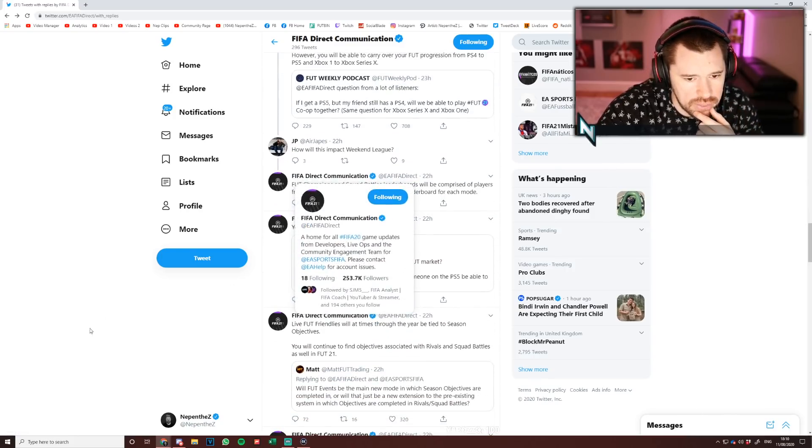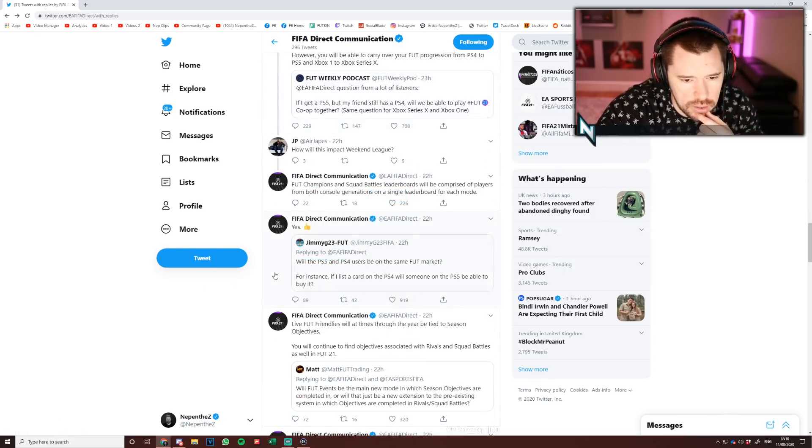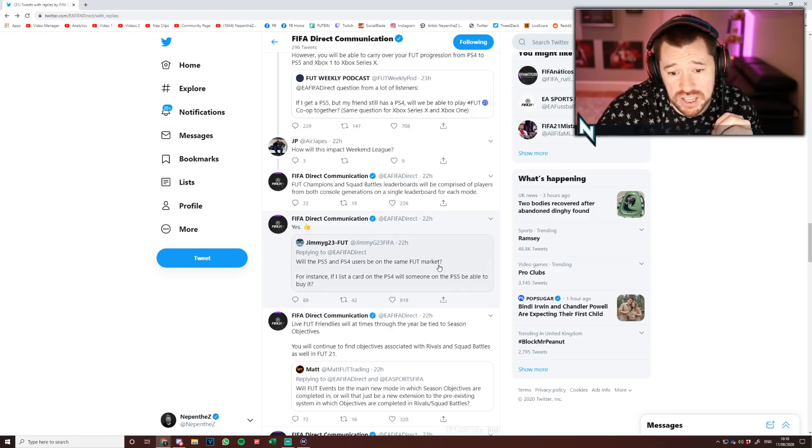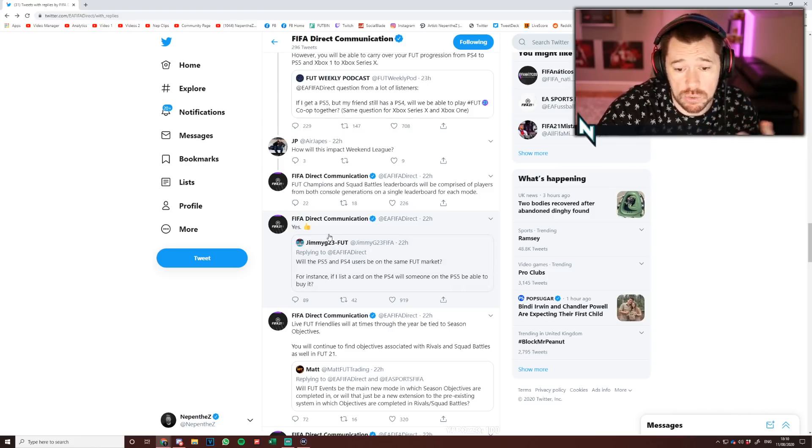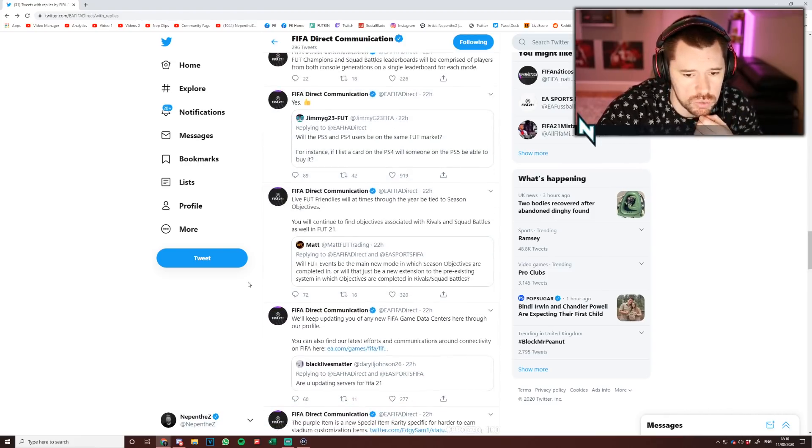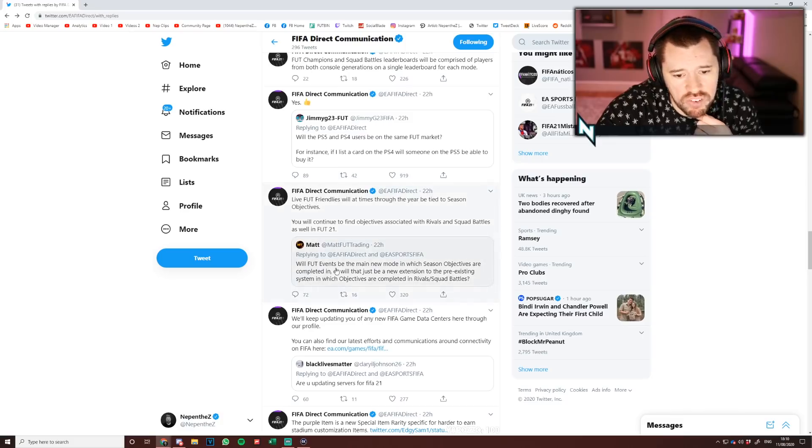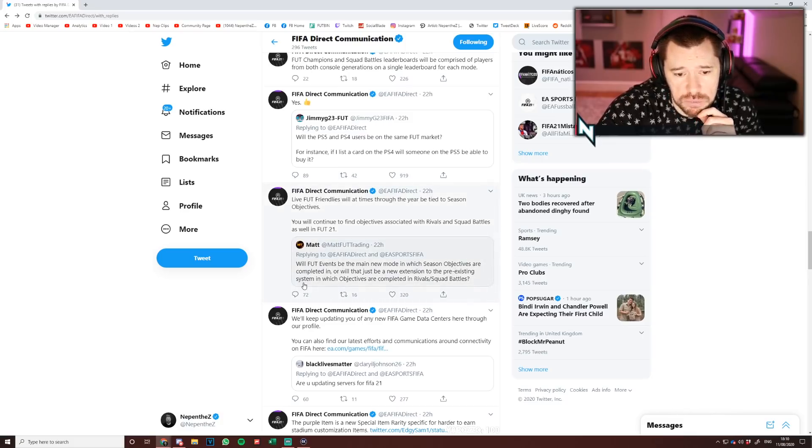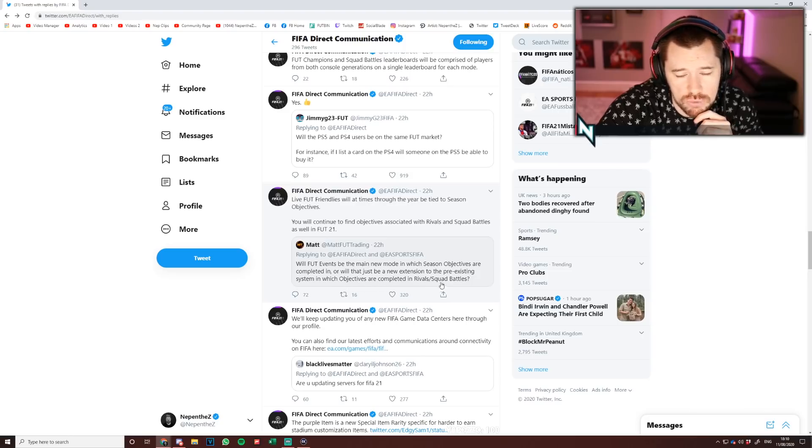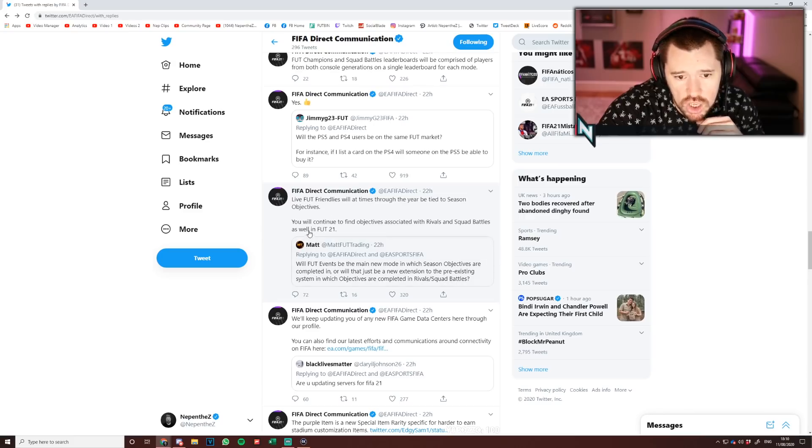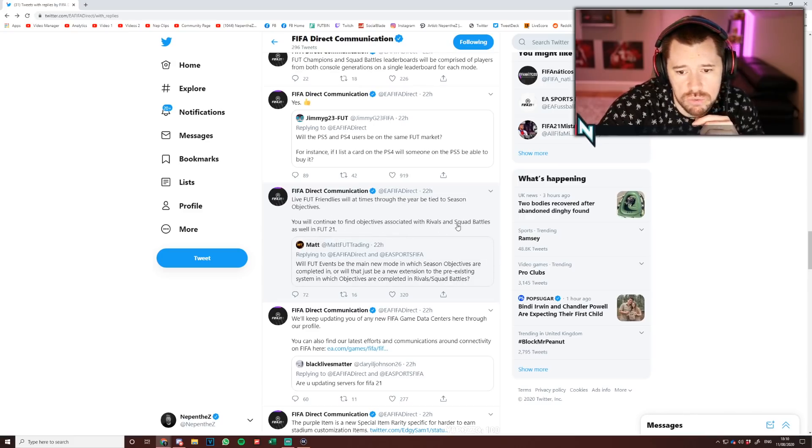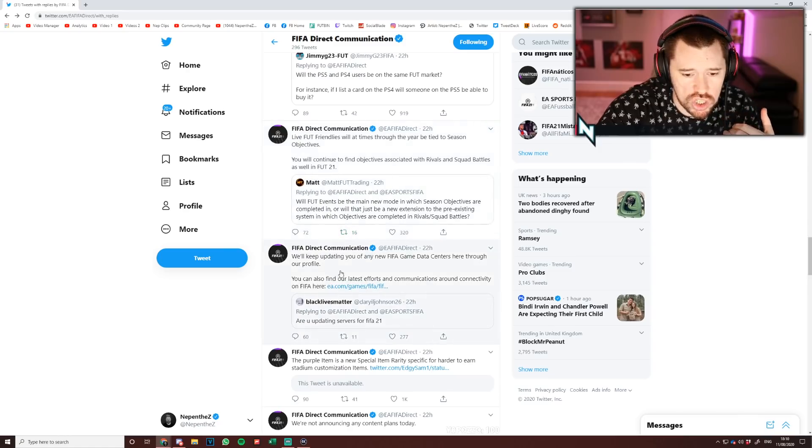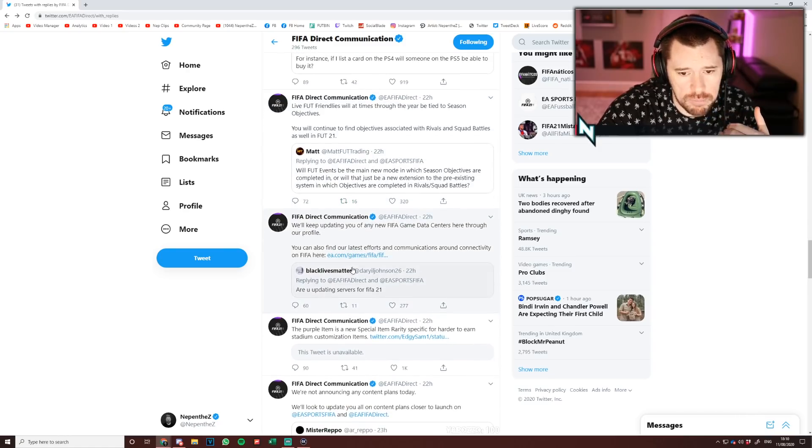With the PS5 and PS4 users being on the same market? Yes, they will, same as when previous gen consoles came out. Will FUT Events be the main new mode in which season objectives are completed, or will that just be a new extension to the pre-existing systems? Rather than Squad Battles, live FUT Friendlies will at times throughout the year be tied to season objectives. You will continue to find objectives associated with Rivals and Squad Battles as well. In FIFA 21, objectives in general...